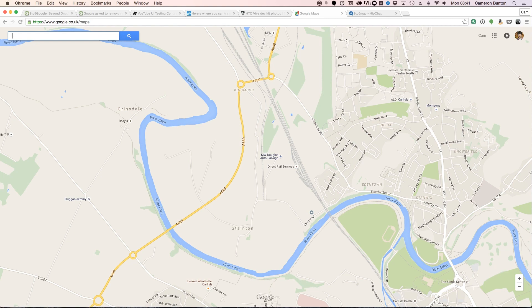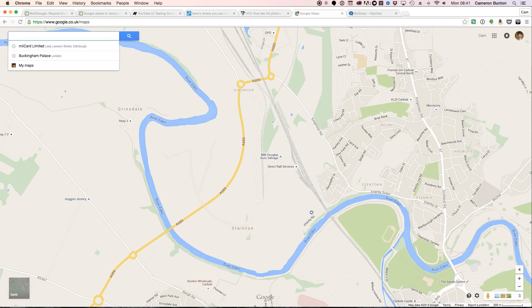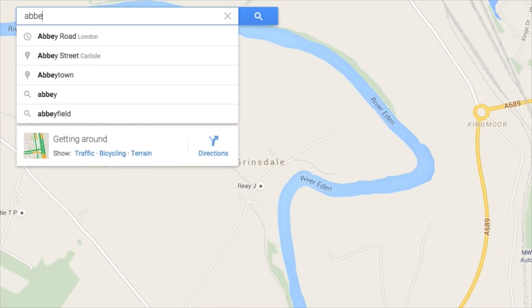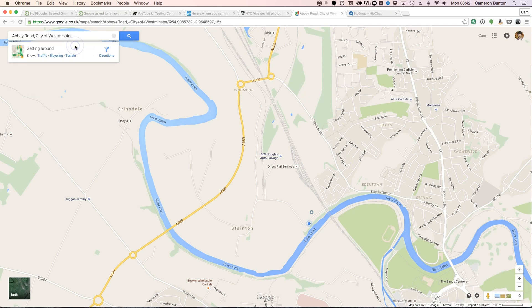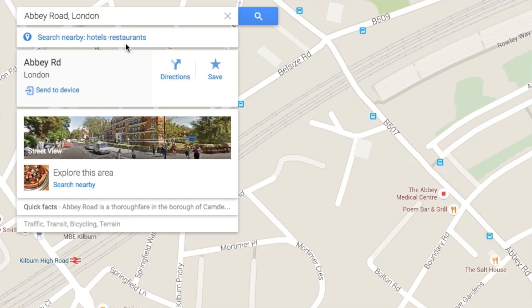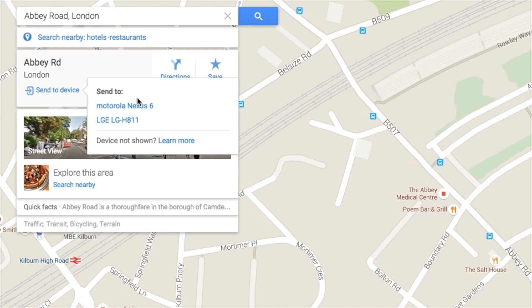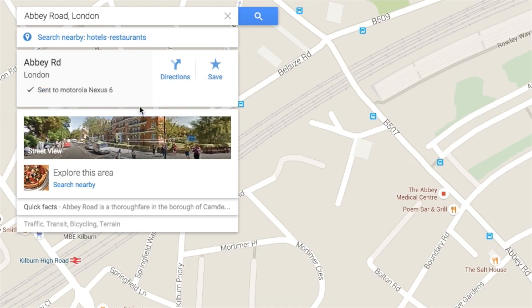Once you have all that sorted and you've checked that you're logged into both the web app and the mobile app, all you need to do is search for wherever you want to go — search for any location. Once you've selected that location, you'll see a little notice on the bottom of the dropdown card that says 'Send to device'.